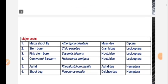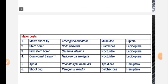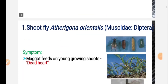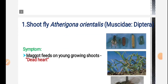The major pests of maize are: maize shoot fly, stem borer, pink stem borer, corn borer, aphid and shoot bug. The first pest is shoot fly - Atherigona orientalis. The main symptom of shoot fly is dead heart.